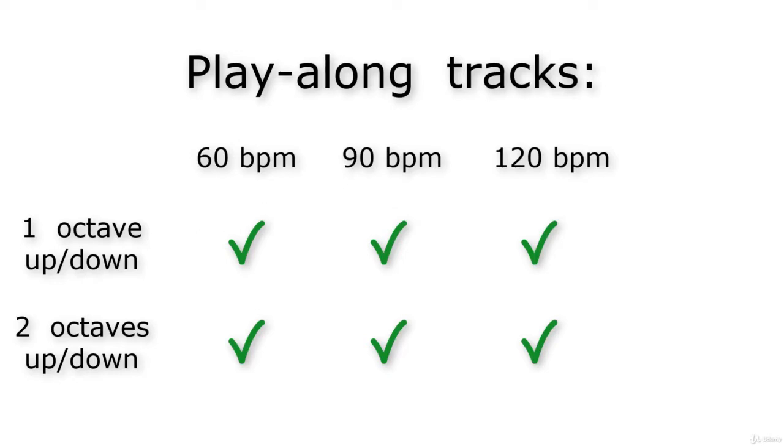Before you begin, be sure that you know how to play the C major scale, as explained in the last lecture, so that you can easily follow the play-along tracks. Okay, let's start.